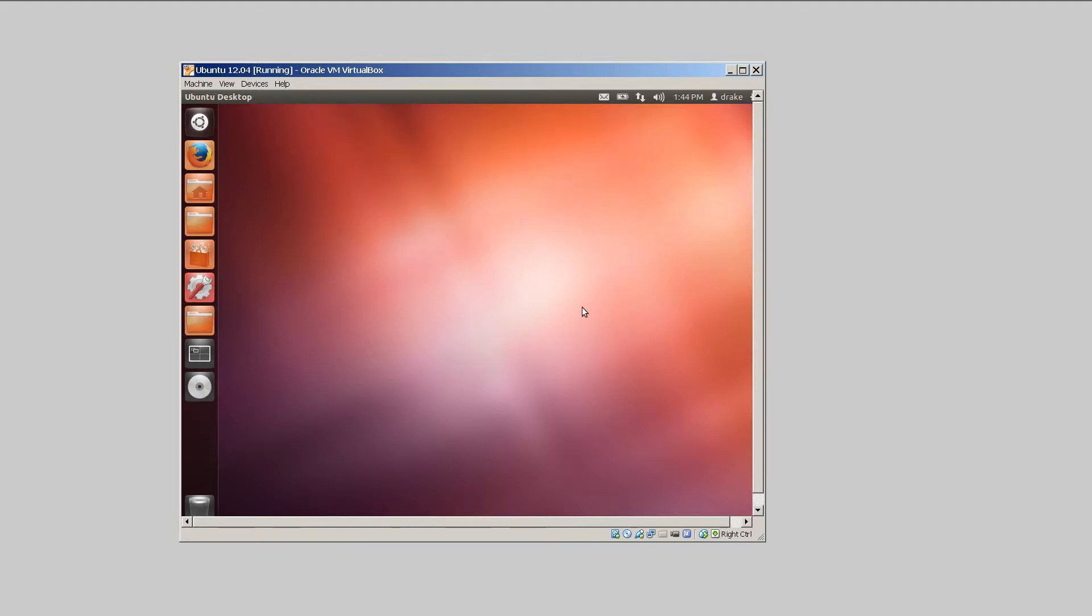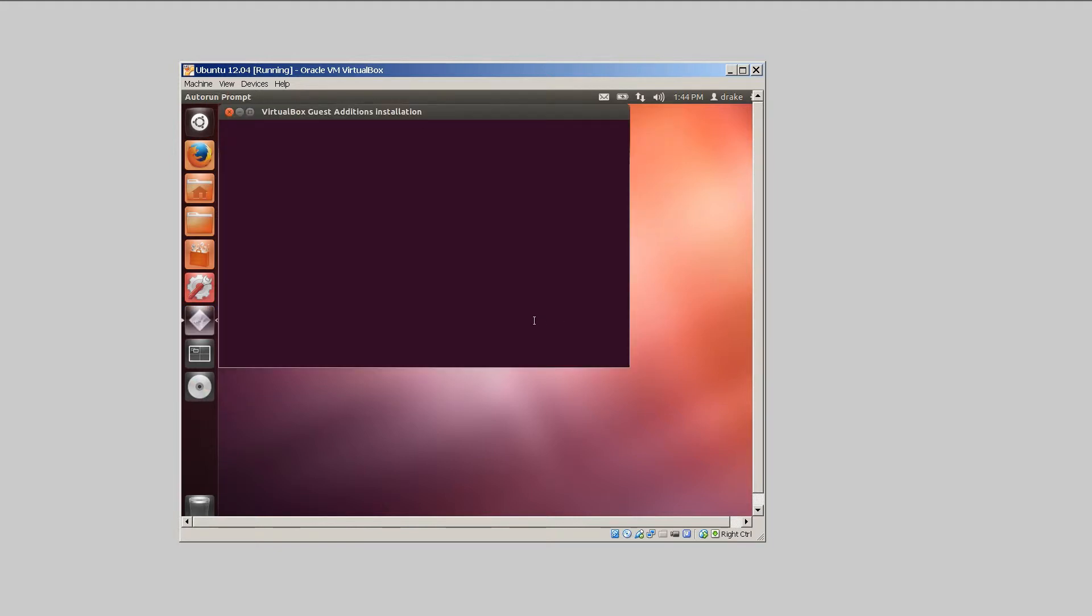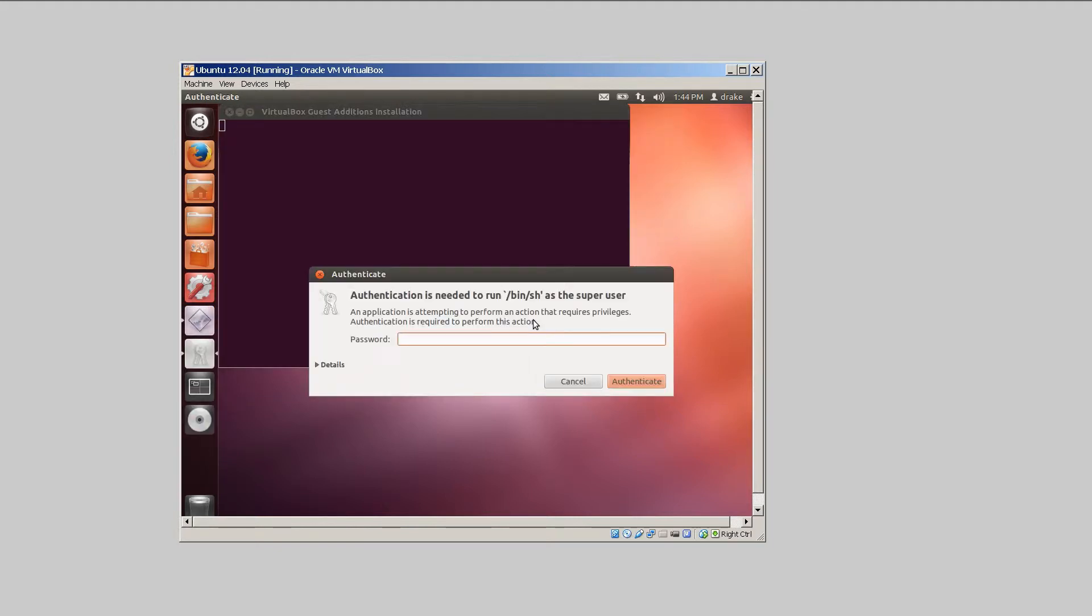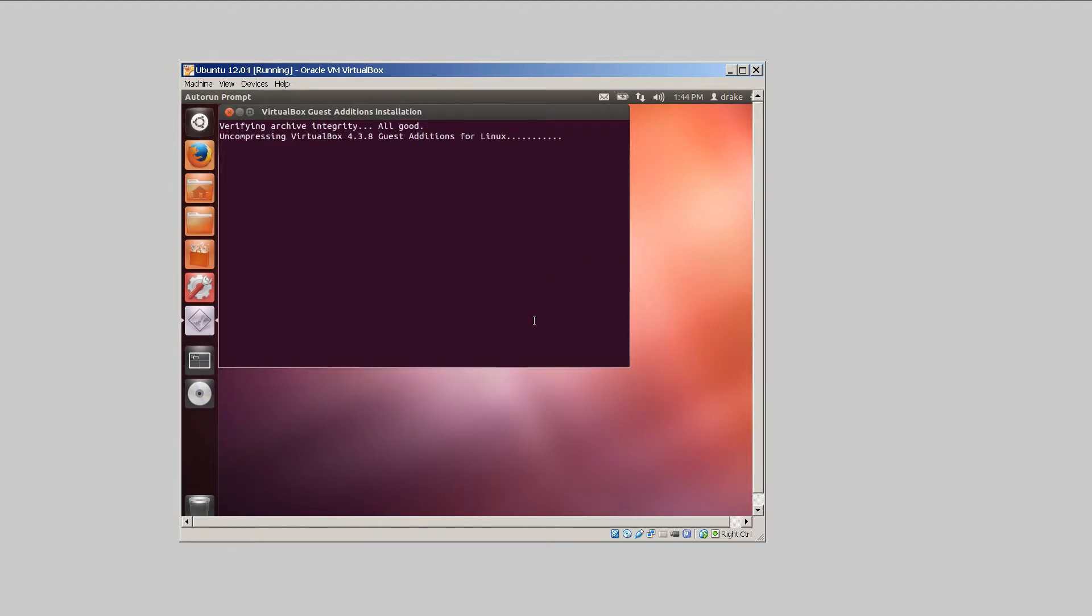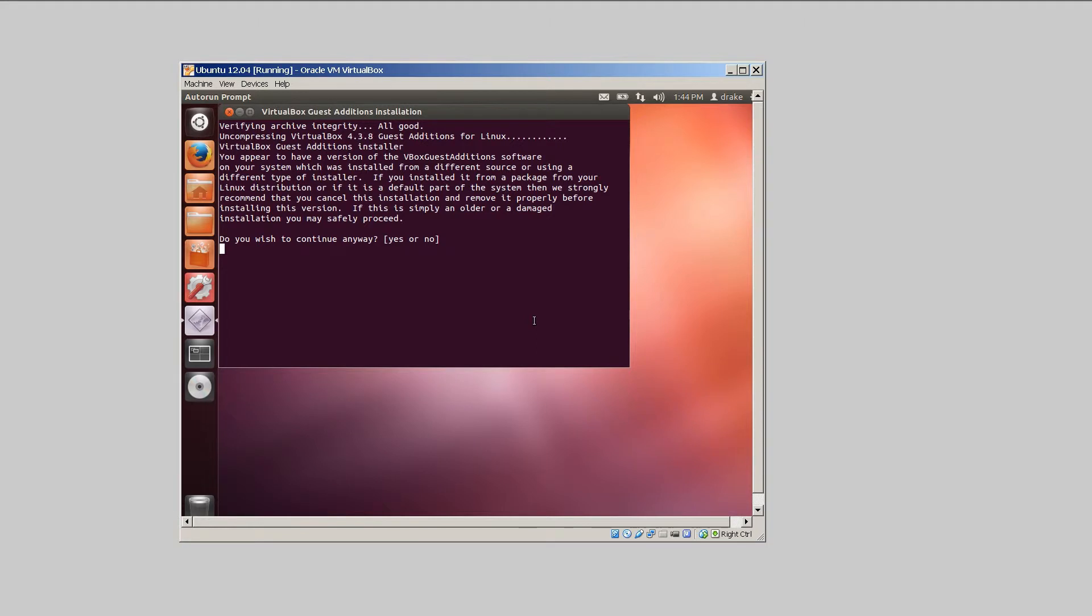Go ahead and choose run. It's going to open up a terminal, ask for your authentication.